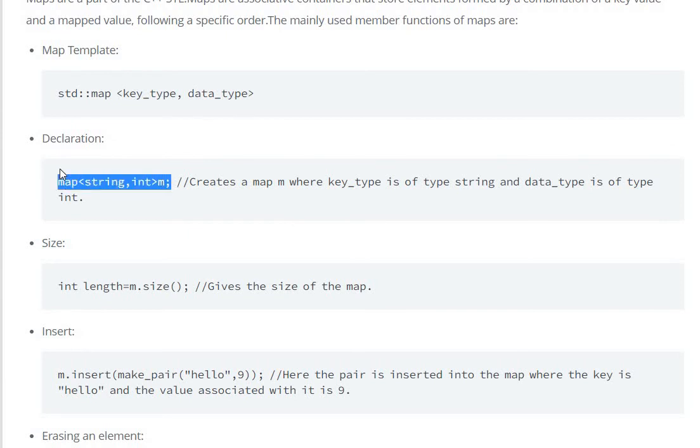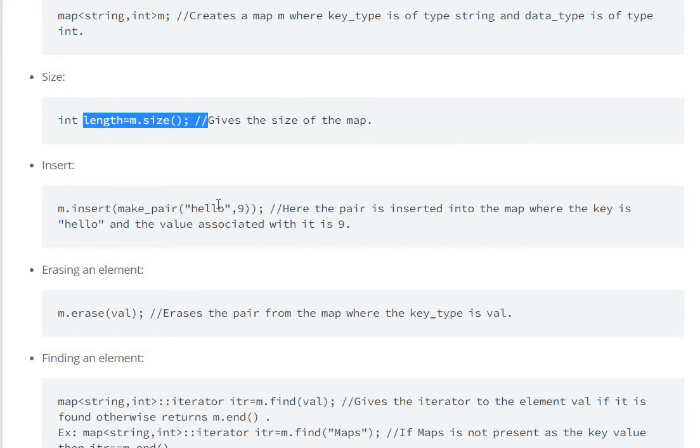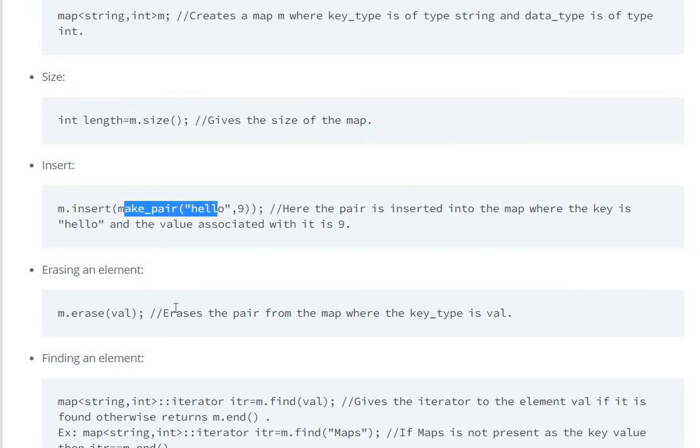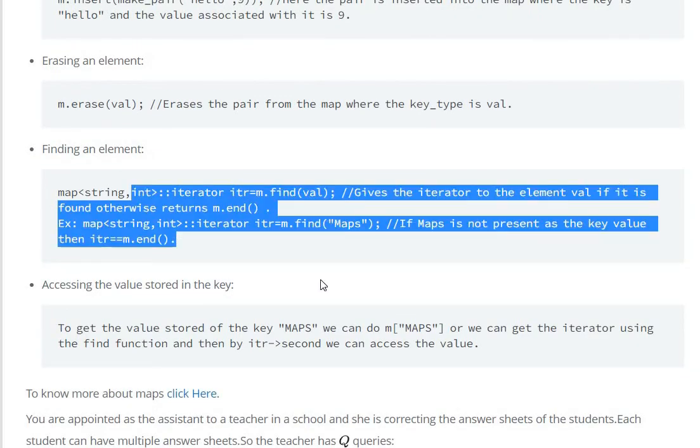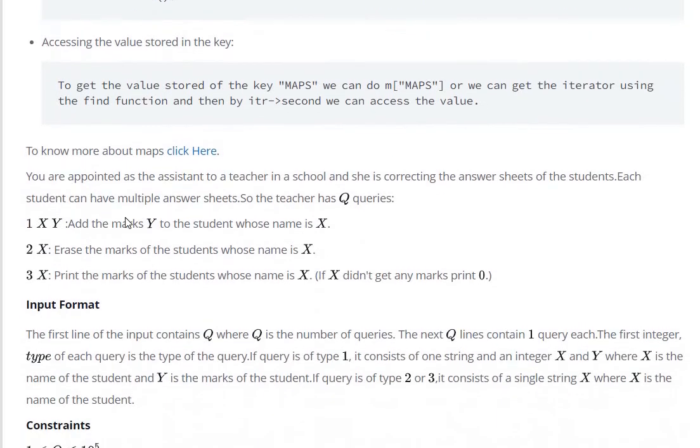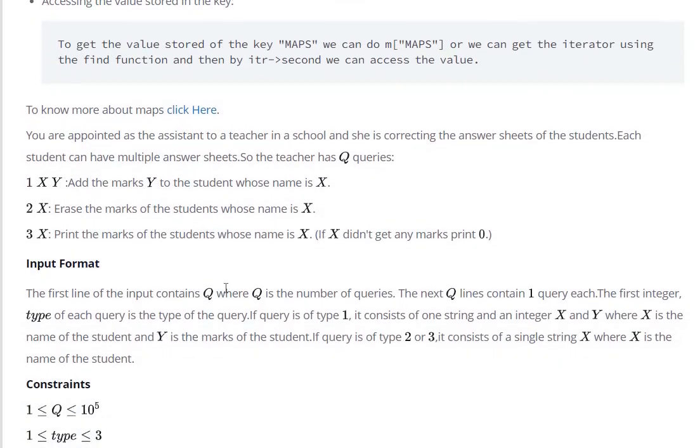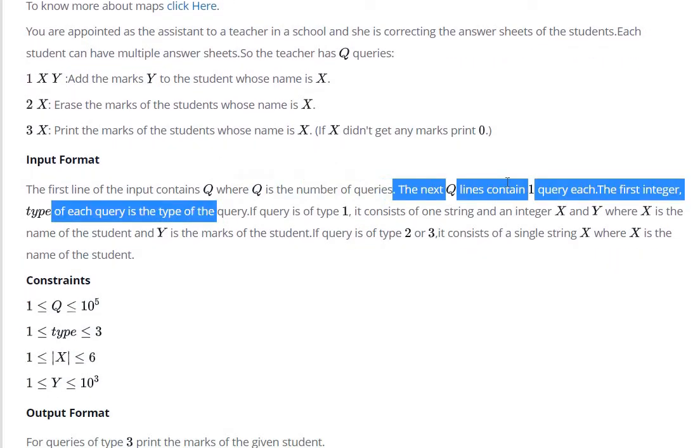Map declaration, map size, insert, erase, and find the element. We have input, make a very Q queries.